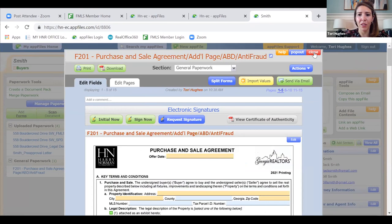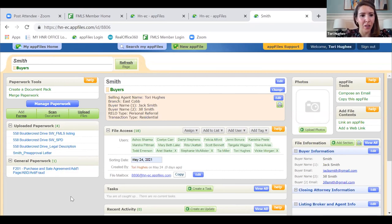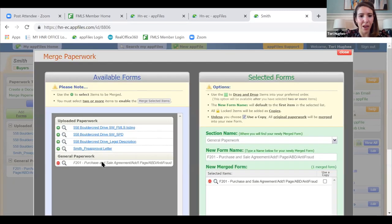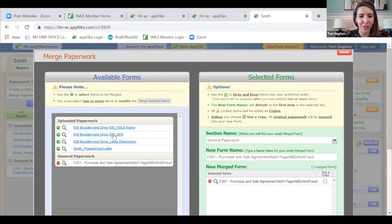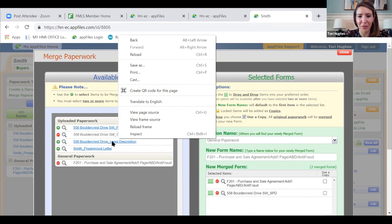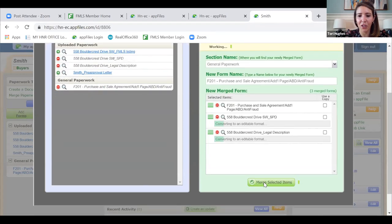Now I'm going to close out and merge the seller's property disclosure and legal description with my purchase and sale. Under Paperwork Tools, I'll click 'Merge Paperwork.' I'll select the purchase and sale on top, then I like to do the conventional loan exhibit, then the seller's property disclosure, and finally the legal description at the end. Everyone has a different order they prefer — this is just how I like it. I'm going to click 'Merge Selected Items.'